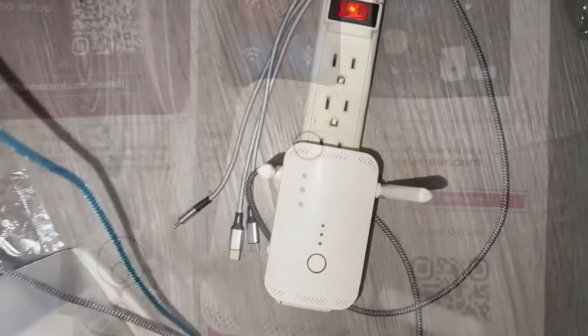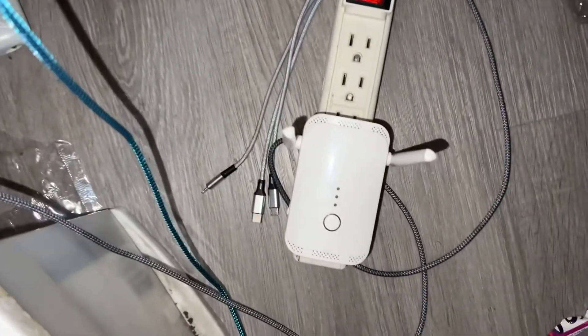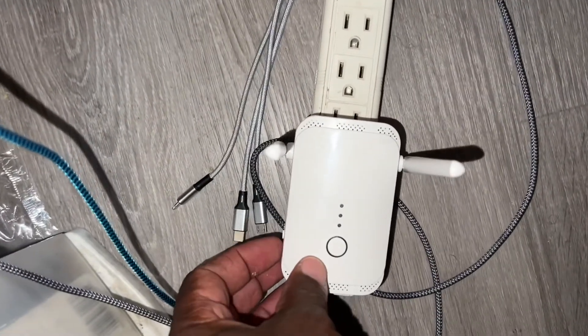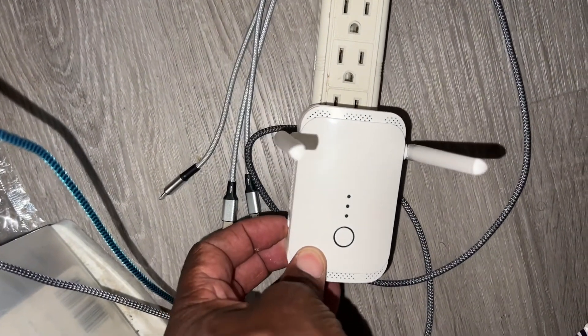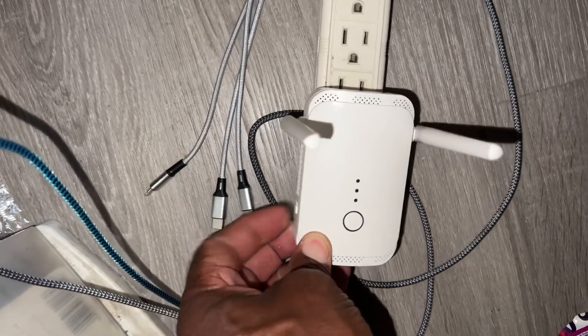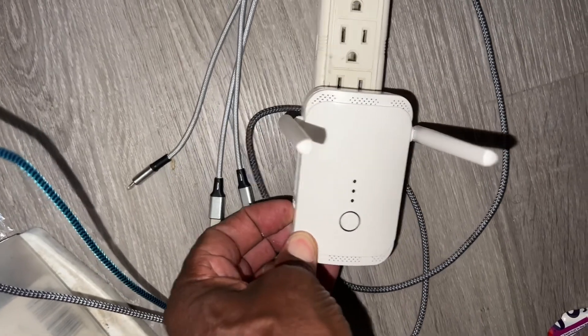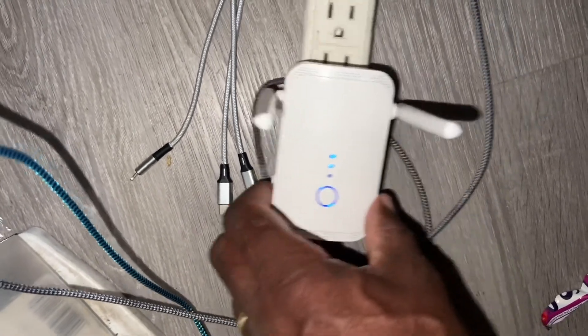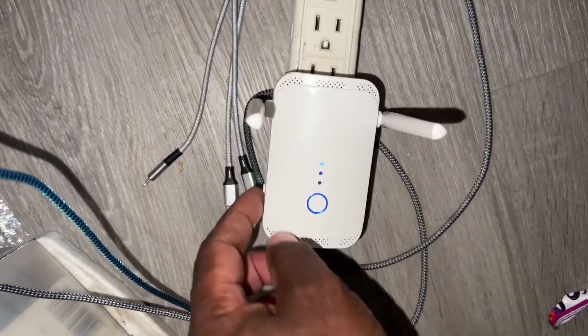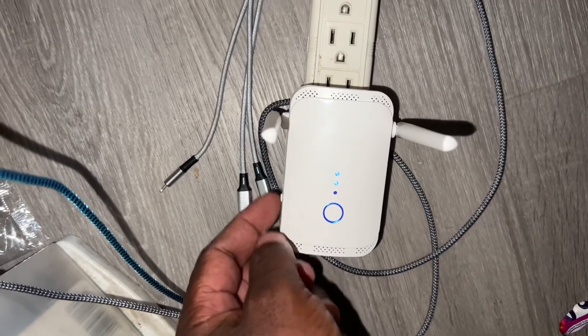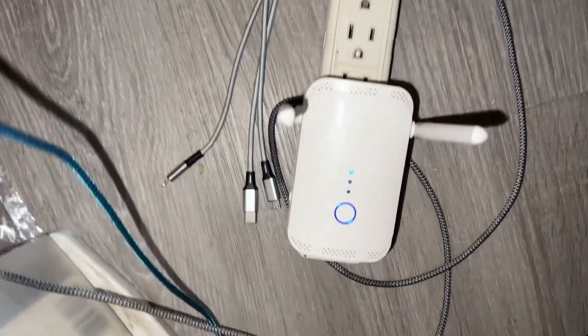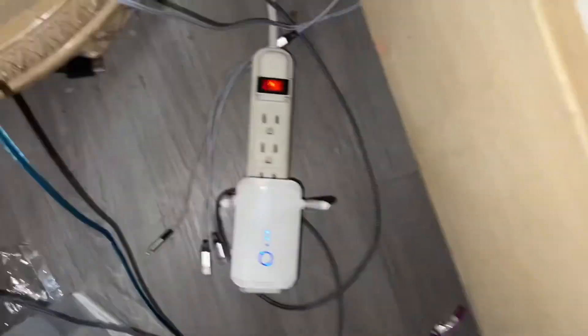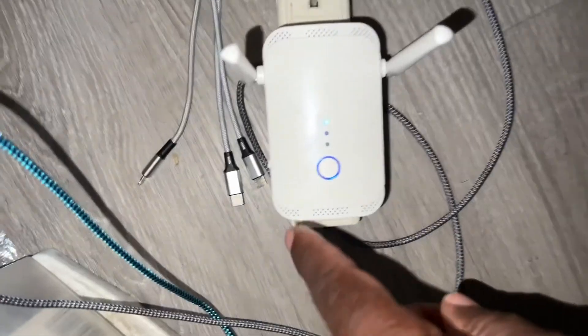Okay, I have the extender plugged in. The on switch is going up towards the antenna. That turns it on. Now we're going to hold this button for 15 seconds.